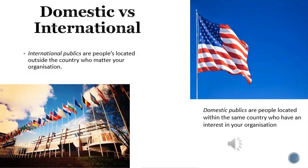Finally, we are going to talk about the last group of publics for our lesson today: domestic and international publics. Domestic publics are people located within the same country as the organization and who have an interest in the organization. International publics, on the other hand, are groups of people who can be found outside the country in which the organization is located but who have an interest in the organization.